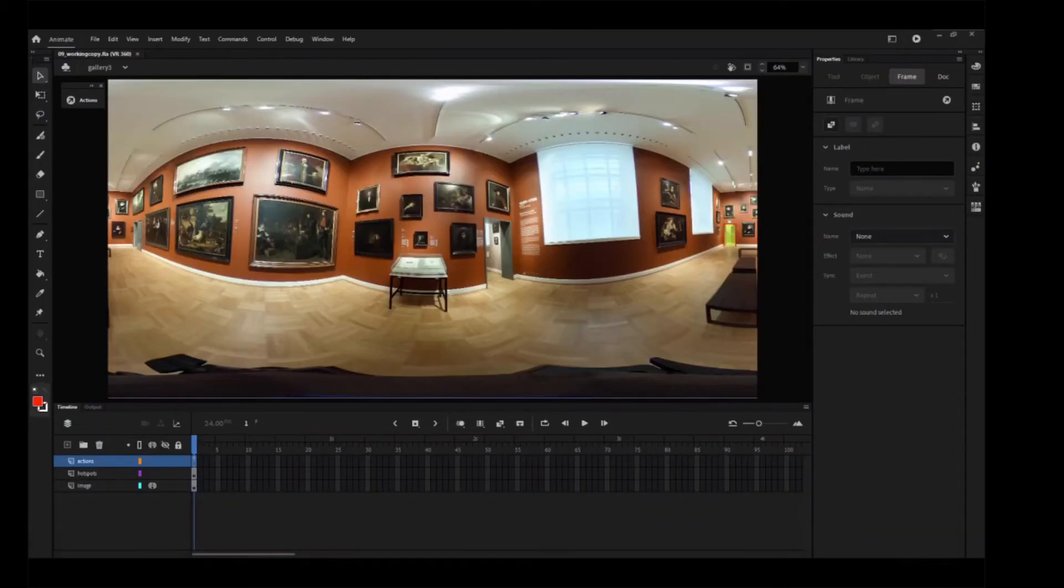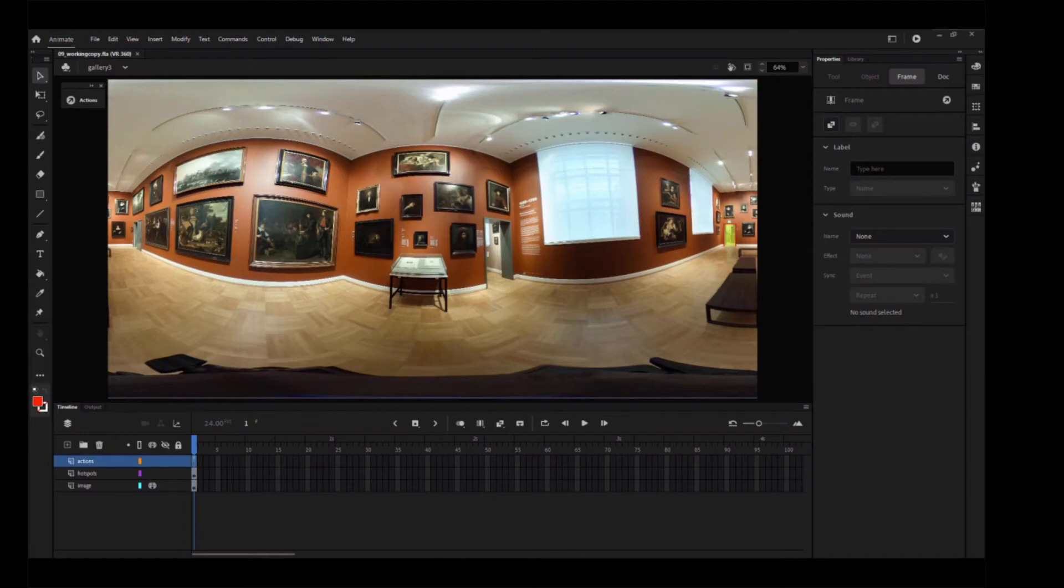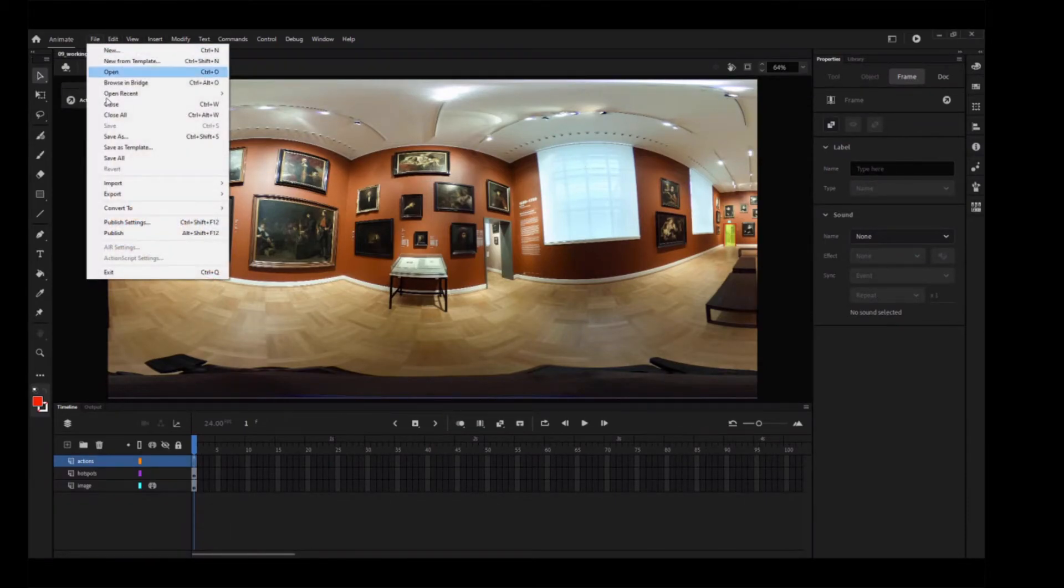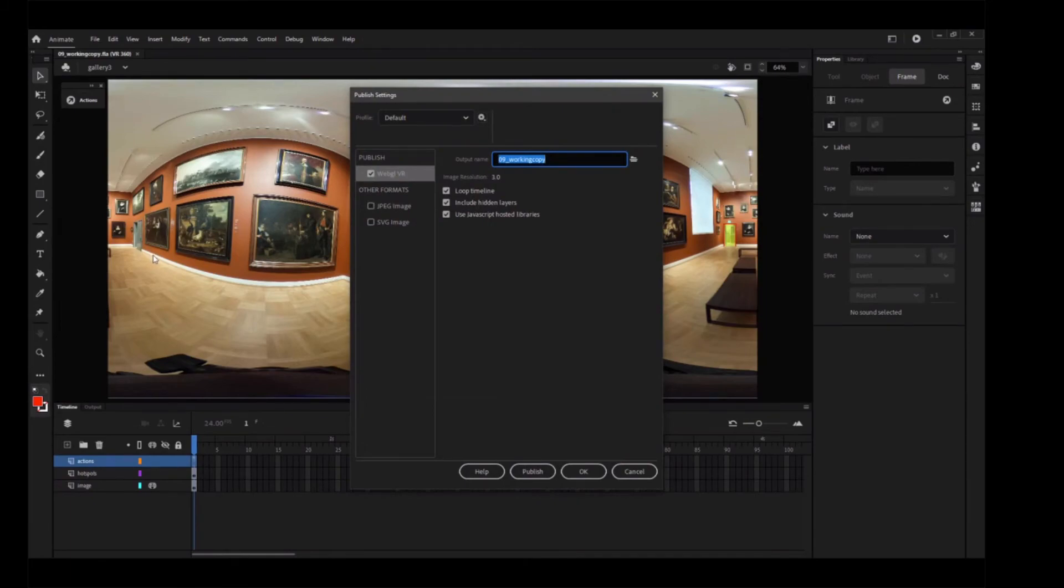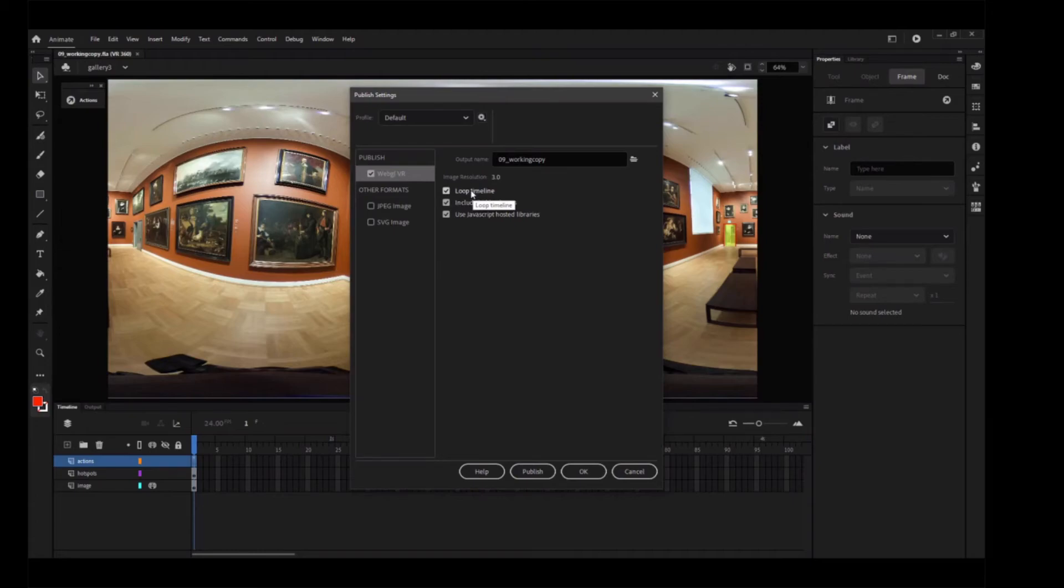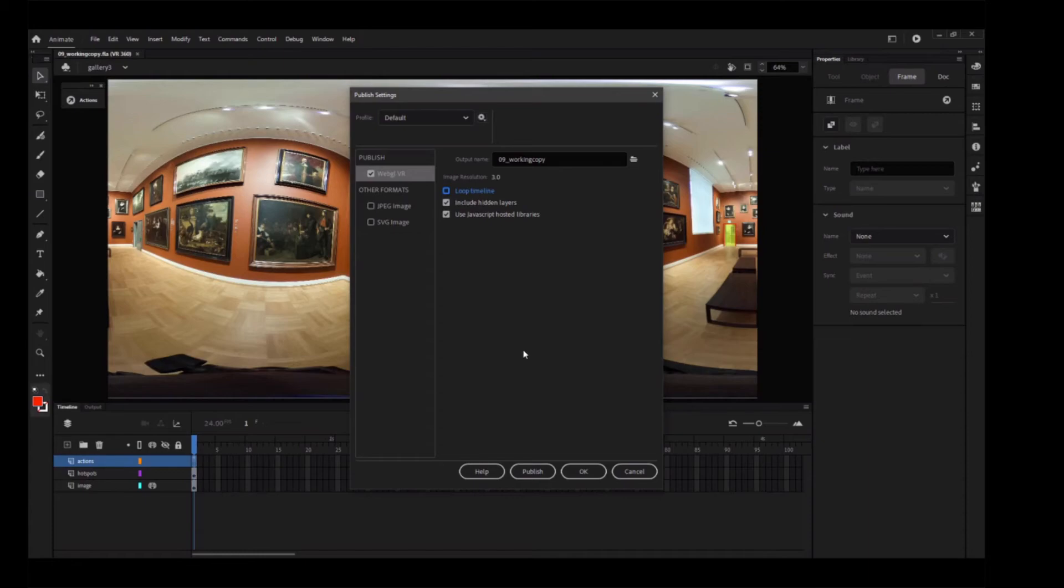Your VR project is complete, and now it's time to publish. Choose File Publish Settings to open the Publish Settings dialog box. If you want to disable automatic looping of the timeline, deselect Loop Timeline. For this project, just keep it selected.